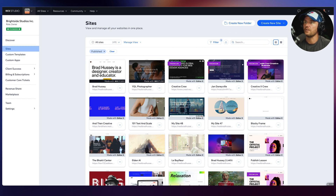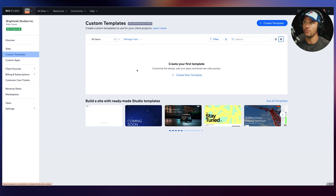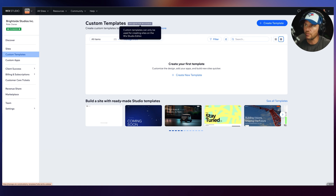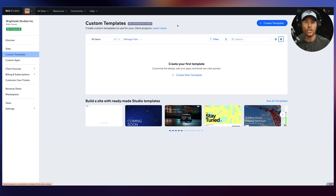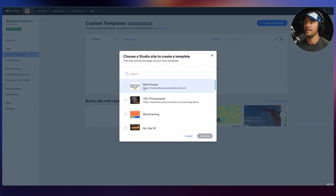Now let's jump over into the Custom Templates tab. This is where you can create custom templates to use for your client projects — exclusive to Wix Studio. This has been a huge request from partners for so long: can we create templates in Wix Studio? Yes, you can. You can create a new template right here and customize the design based on a site you've already built.